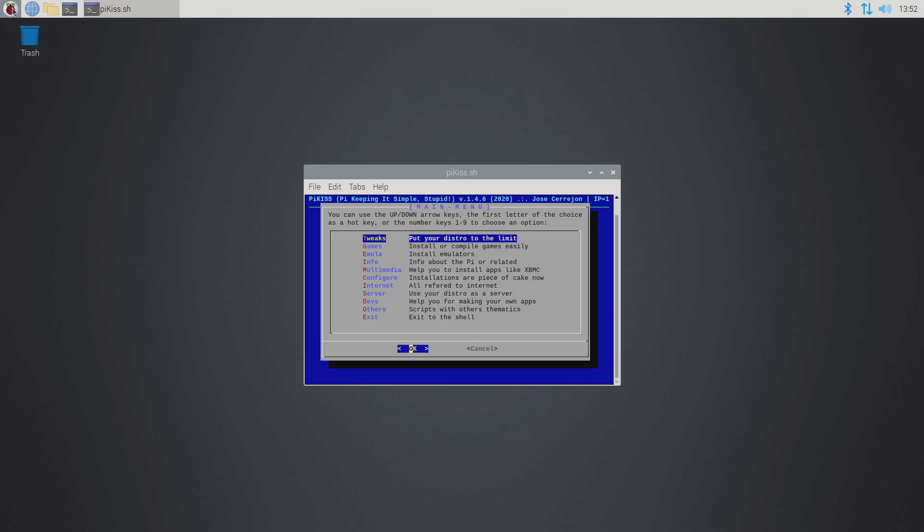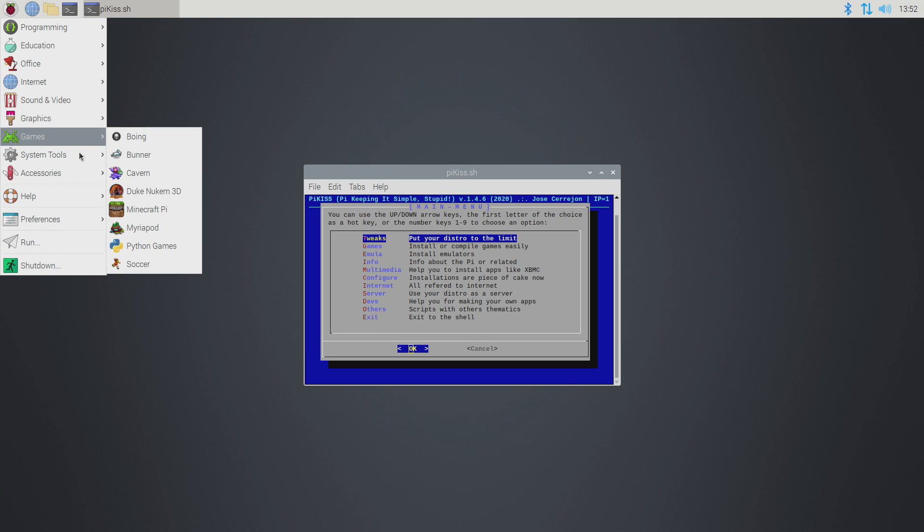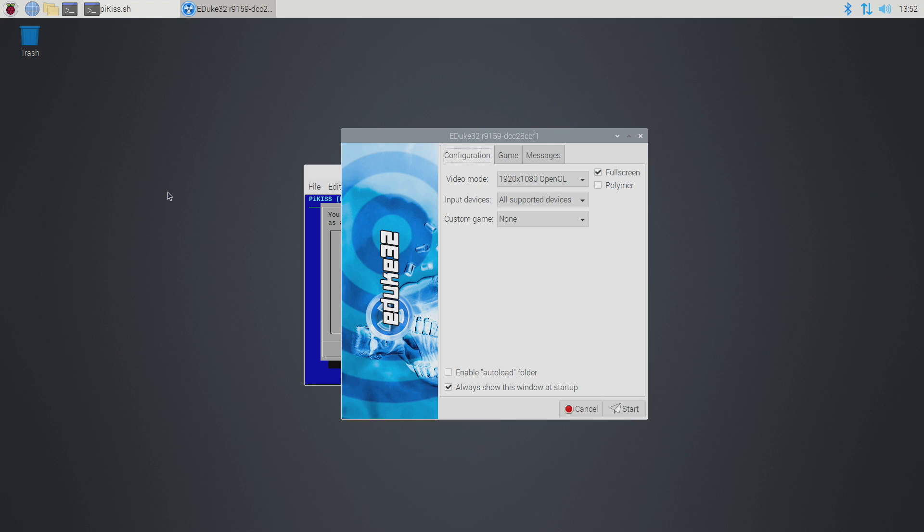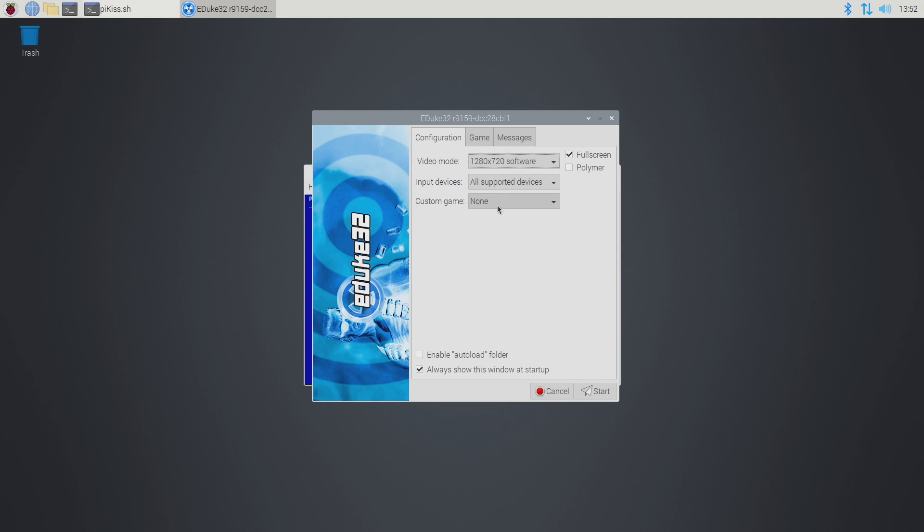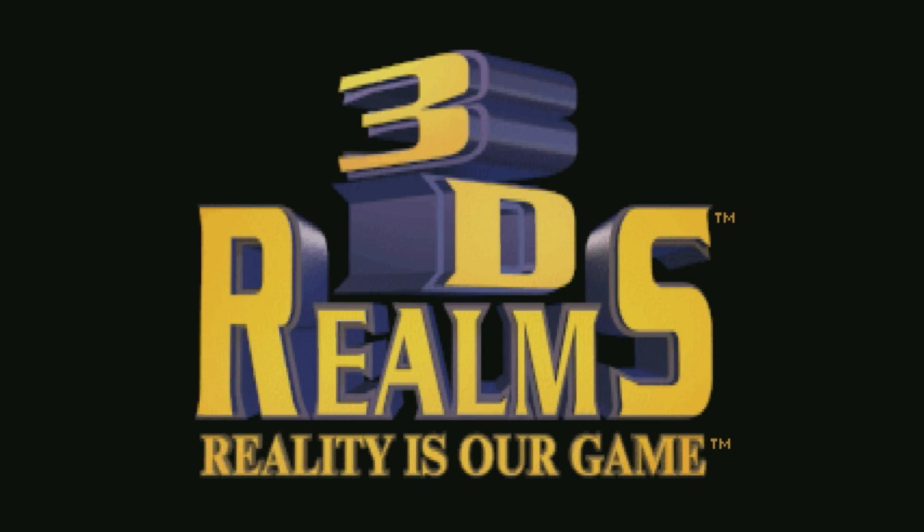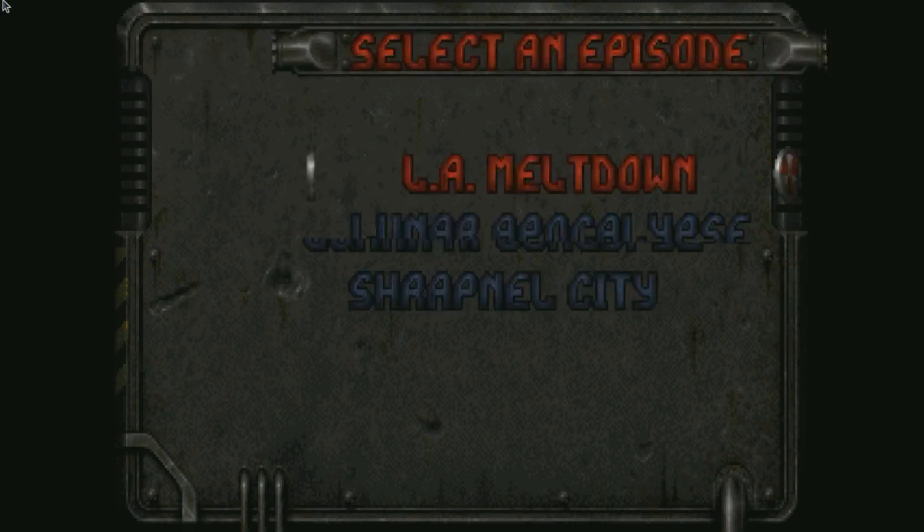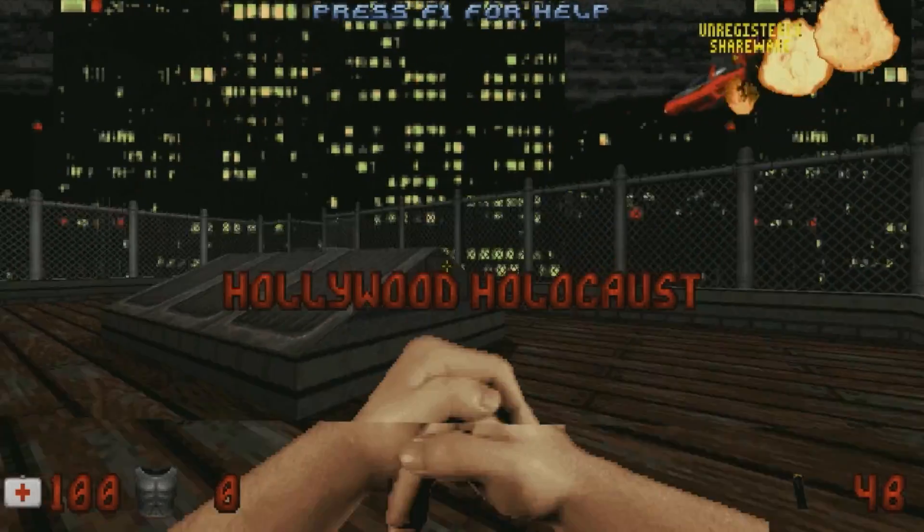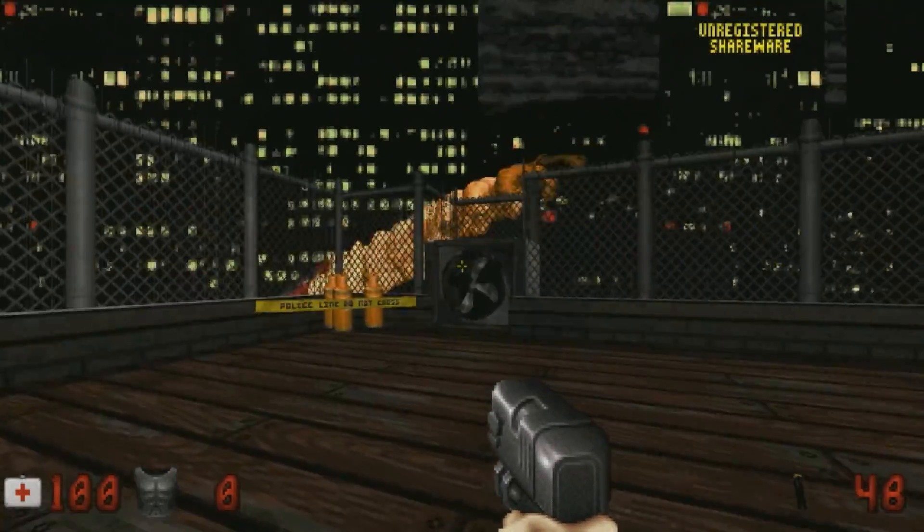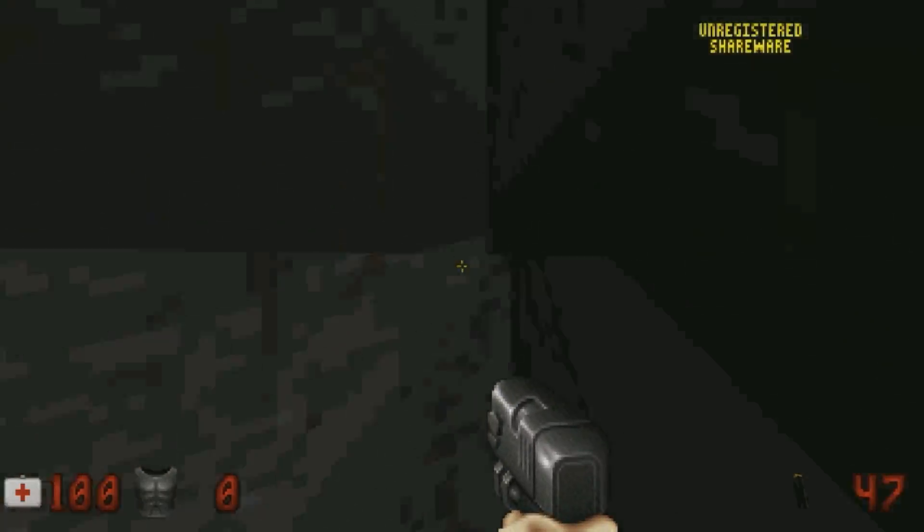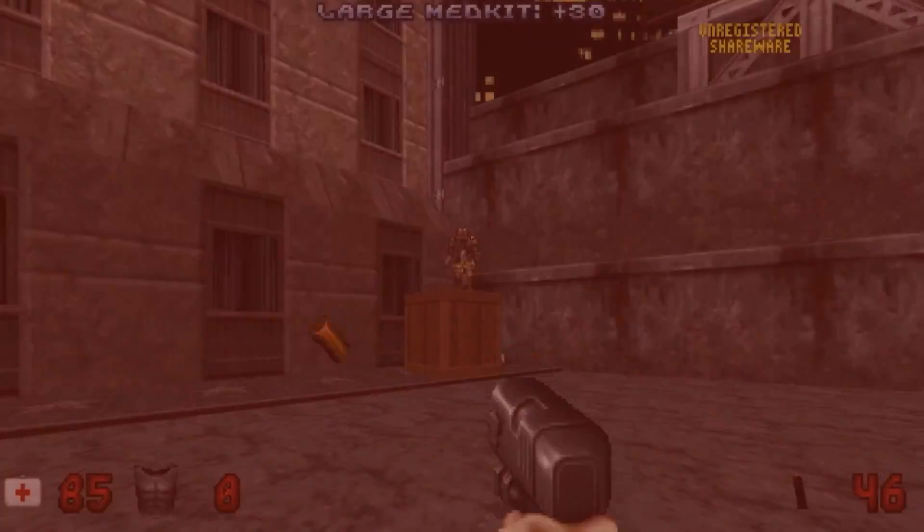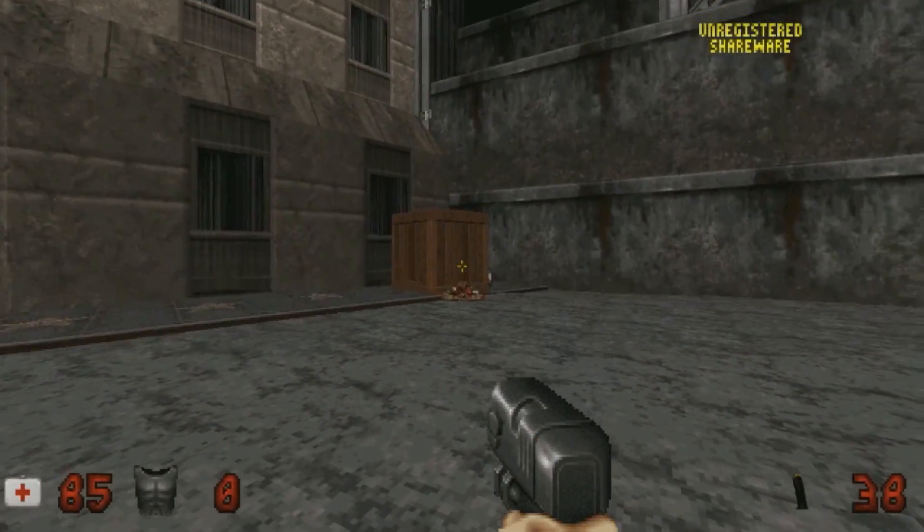So now that we have that installed we can actually go up to our Raspberry Pi menu, Games, Duke Nukem 3D. Go ahead and start it here. I'm actually going to be running this at 720p, OpenGL, All Supported Devices, and we can go ahead and start. So here it is Duke Nukem 3D running on the Raspberry Pi with Raspberry Pi OS. Only thing I had to do was install PiKiss and press a few buttons to get this up and running. And it's super smooth at 720p. I'm pretty sure this would run at full speed at 1080 on the Pi.